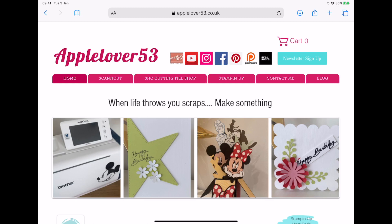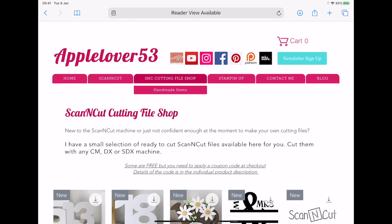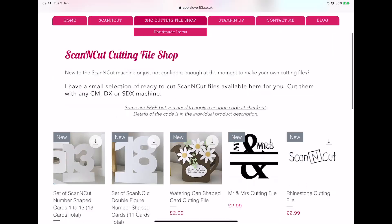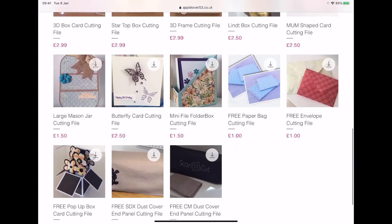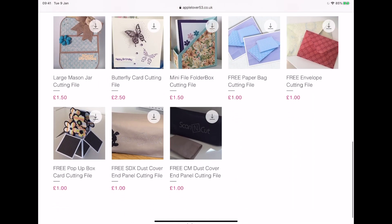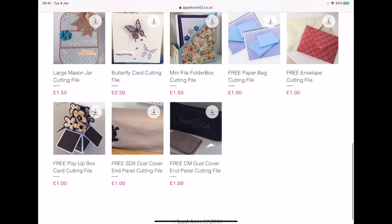So I'm on my appellover53.co.uk website here and I'm going to go to the scan and cut cutting file tab. I'm going to scroll down and near the bottom of the page there are some files that are free. Now as I've explained before, the platform I'm using for my new digital download shop won't allow me to put anything with a zero-based figure.